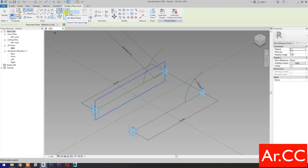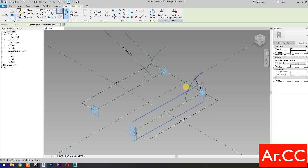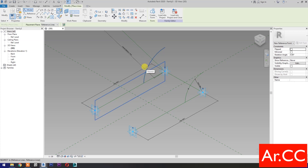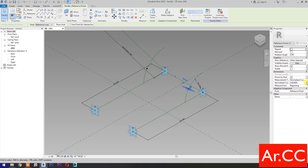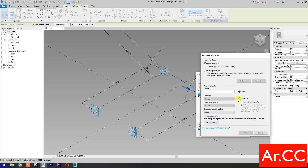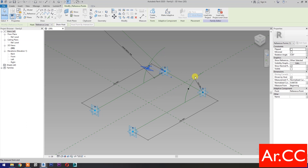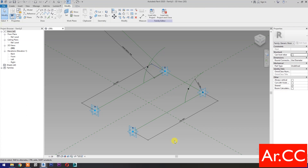Select point element, then select set work plane. Press tab to cycle the selection. Set this plane. Pick at this reference line. Set work plane, press tab to cycle the selection, set this plane. Pick at this reference line. Select this reference point, normalized curve parameter. Select new parameter, select instance, name it 'Opening NCP'. OK. Select this reference point, normalized curve parameter, associate family parameter, select opening NCP. Next.